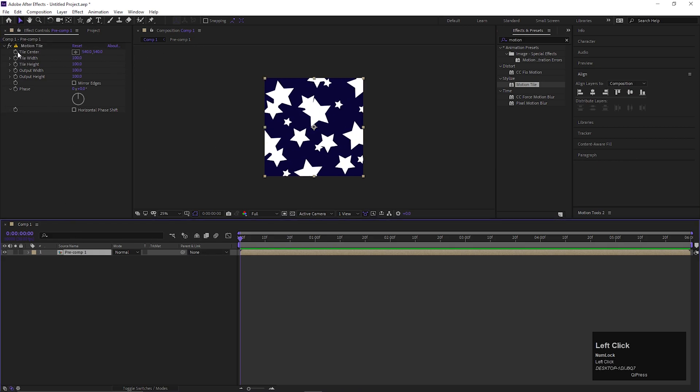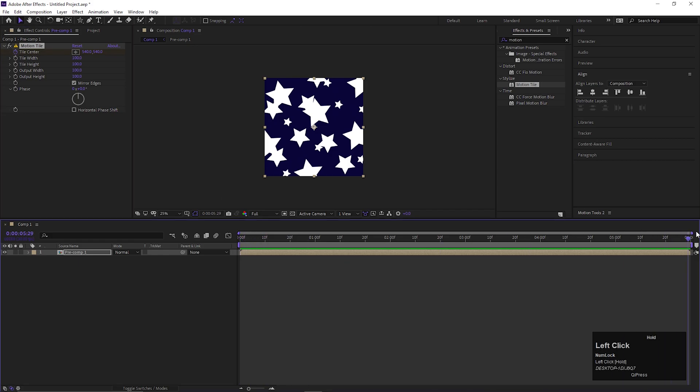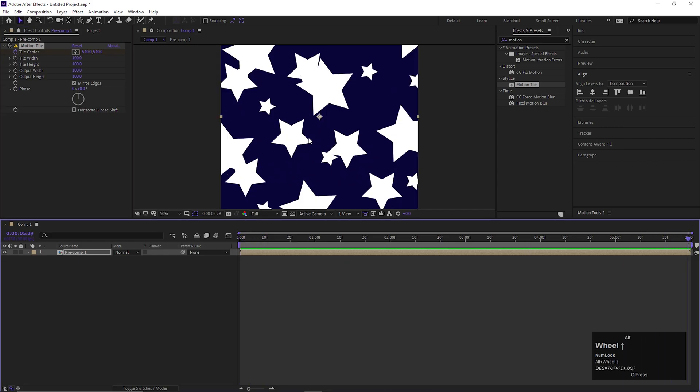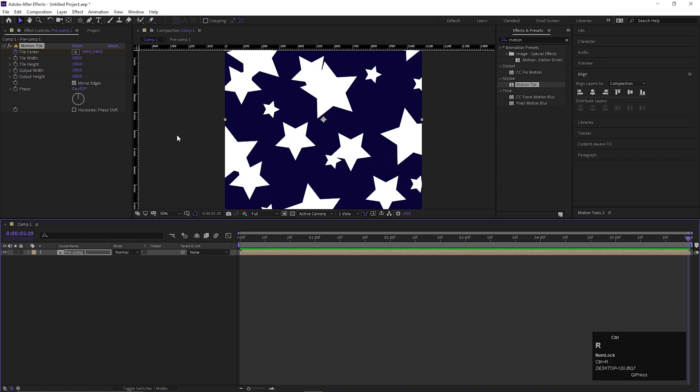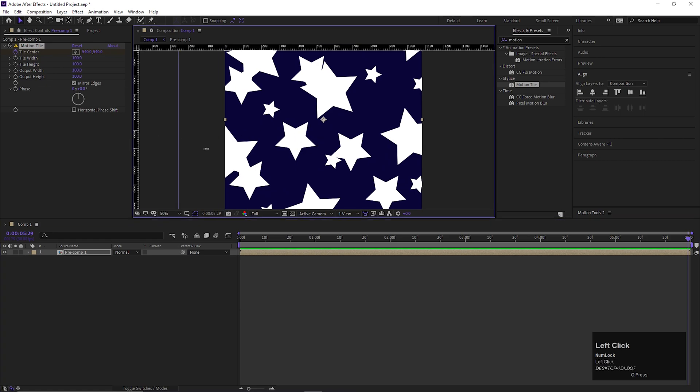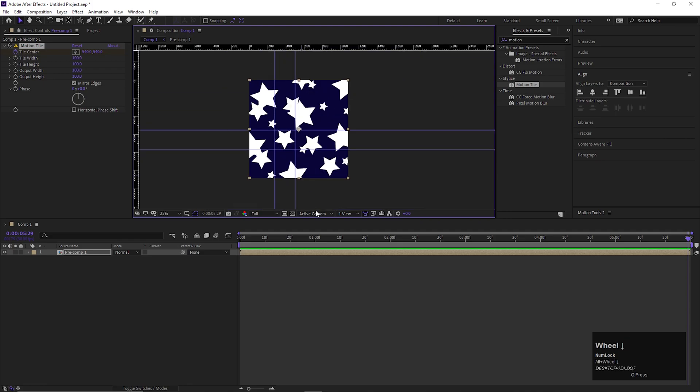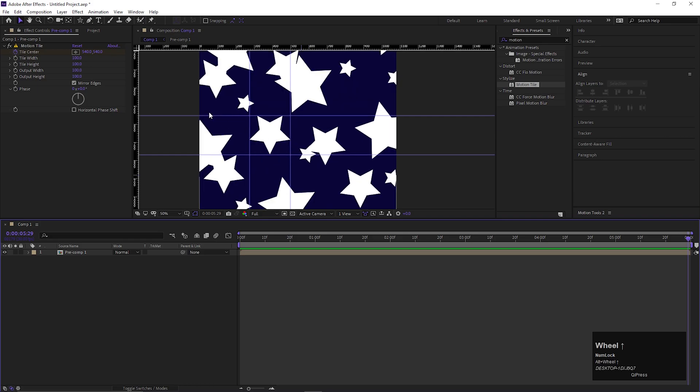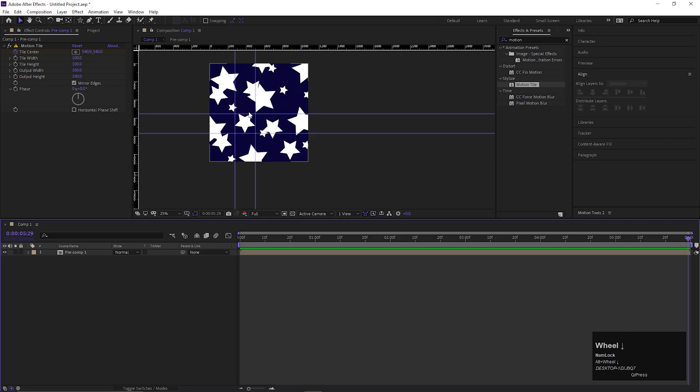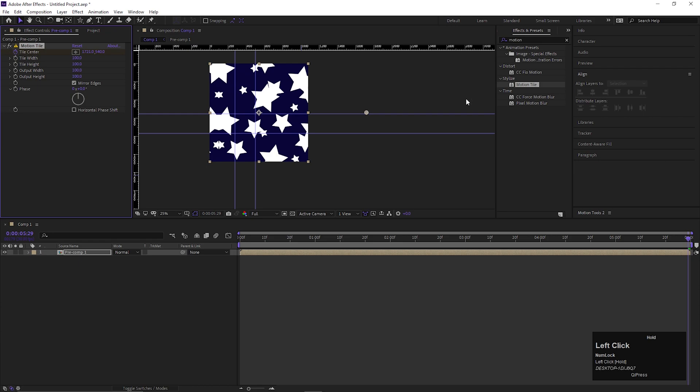For doing that, first check the mirror edges. Now on the first frame, add a keyframe on the motion tile center. Then go to last keyframe and now pay attention here also. As I say, we need to create a perfect loop. So I'm using the position of this star as a marker. By the way, you can choose any shape as a marker. I'm using rulers for that. Now change the tile center value until you get that shape in the same position.